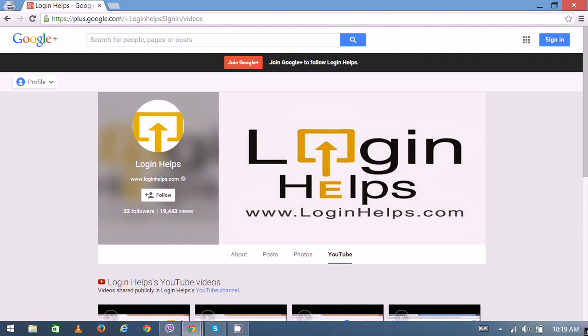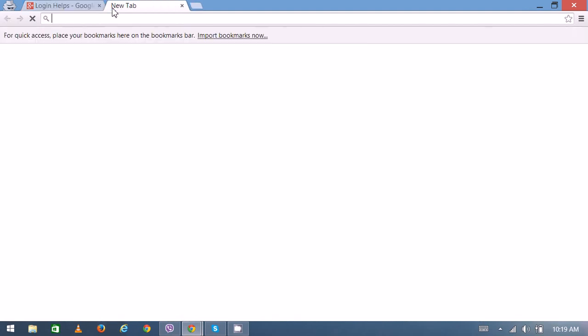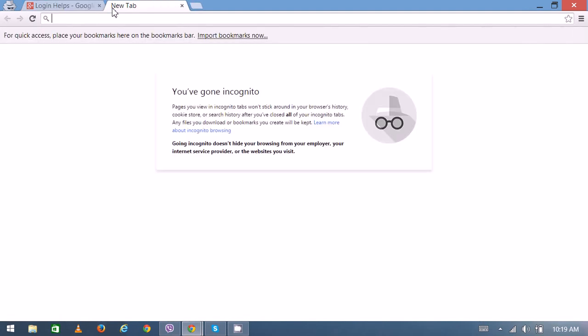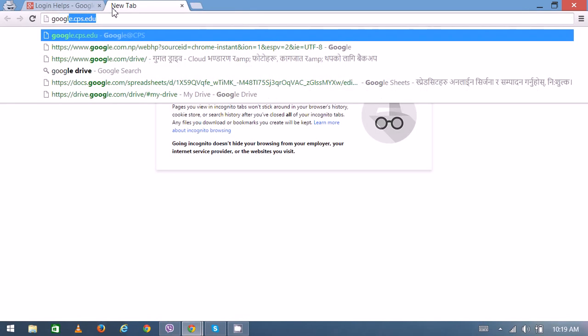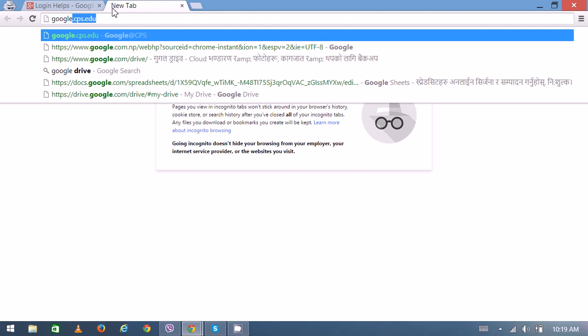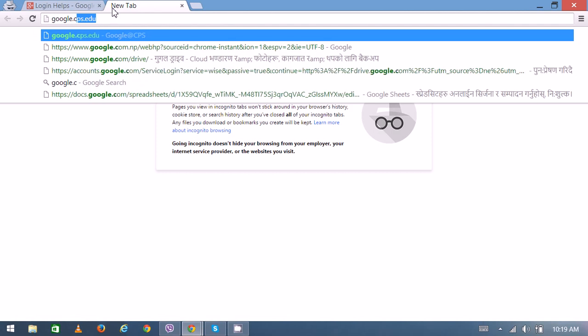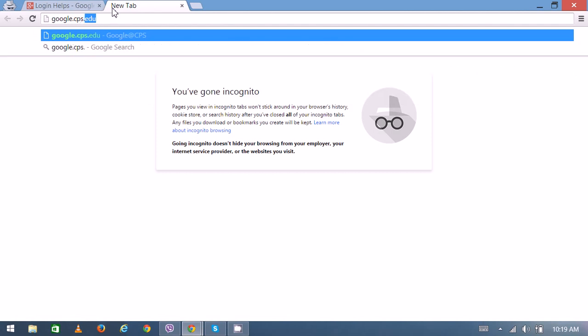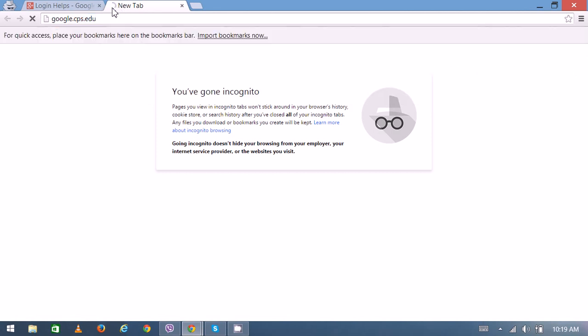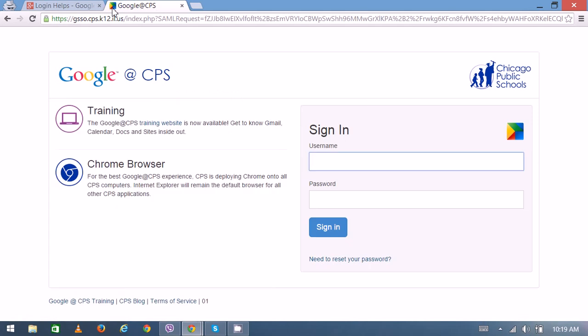Once you have an account, you can always go through from here. Open your web browser and type google.cps.edu. Now you can see the login interface. Right here on the top right is the logo for Chicago Public Schools.